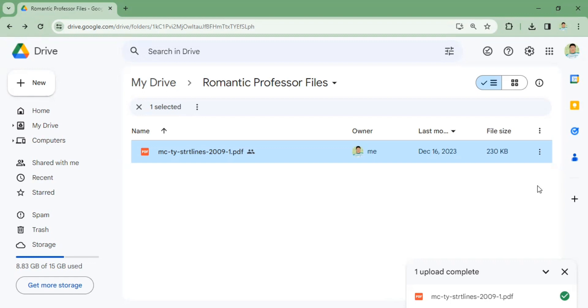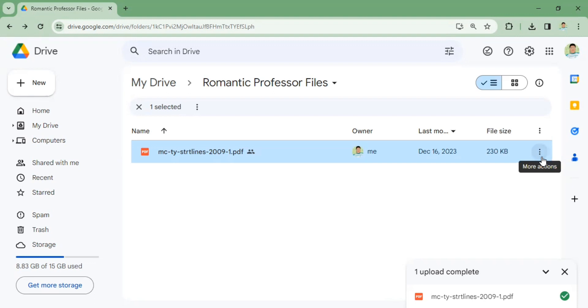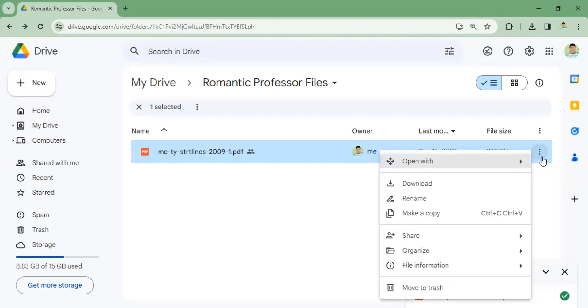Here is the PDF file inside my Google Drive folder. In order to change the general access, just simply click more action and then click share.